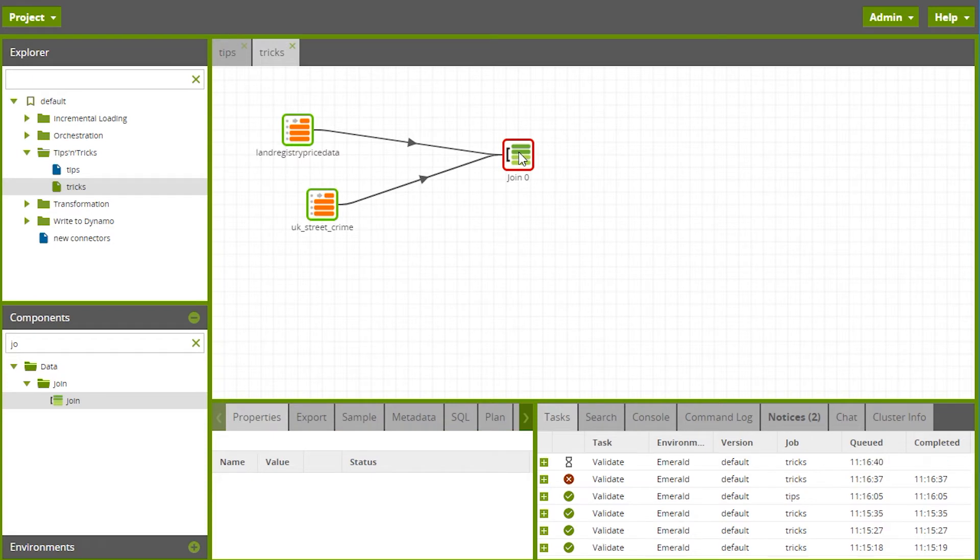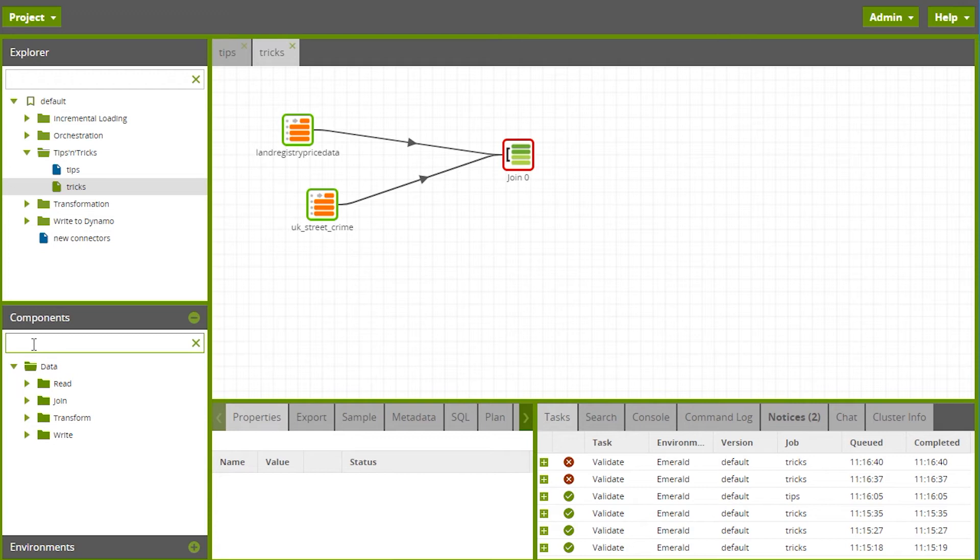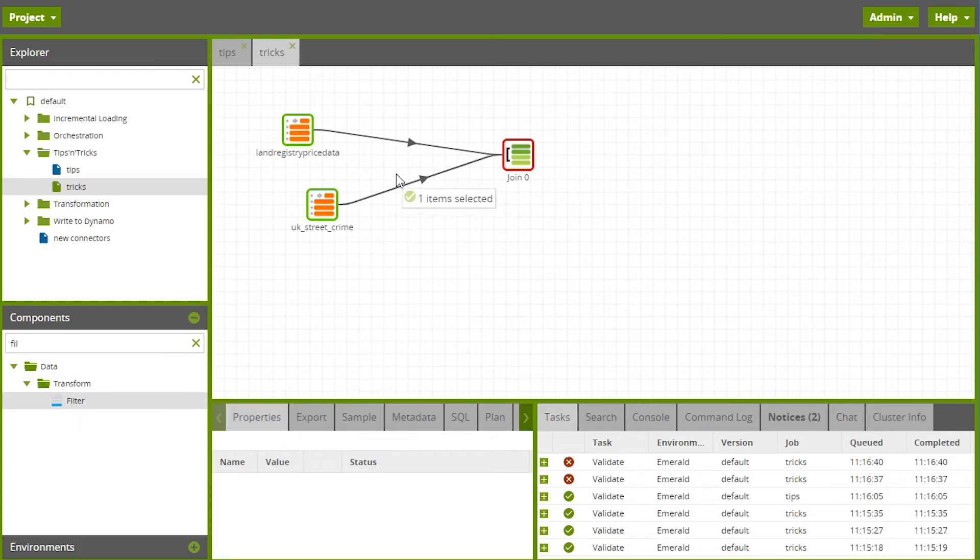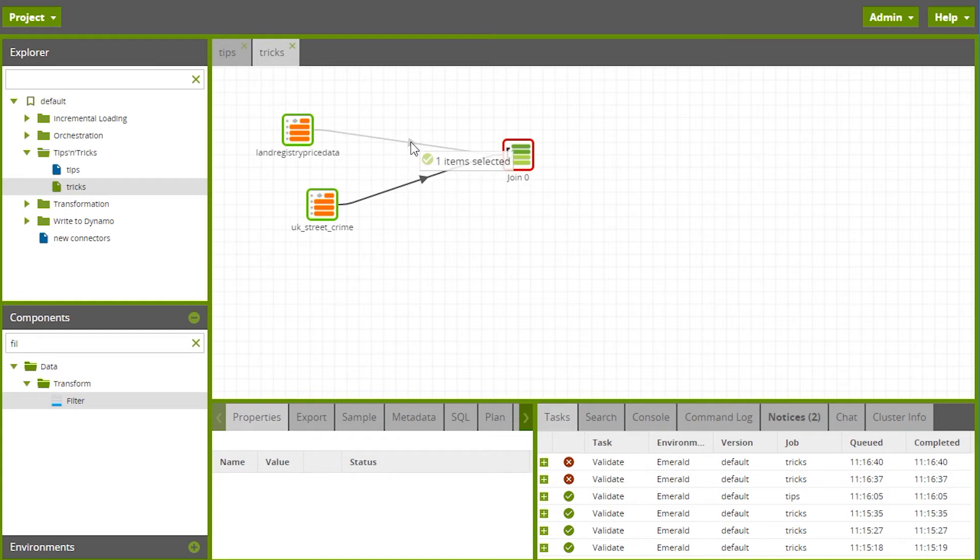Something else that can save time is being able to drop components onto an existing flow and have them join up. If I want to add a filter, I don't need to delete the connector, add the filter, and add two new connectors. As long as I drop the filter on the existing connector, there we go.